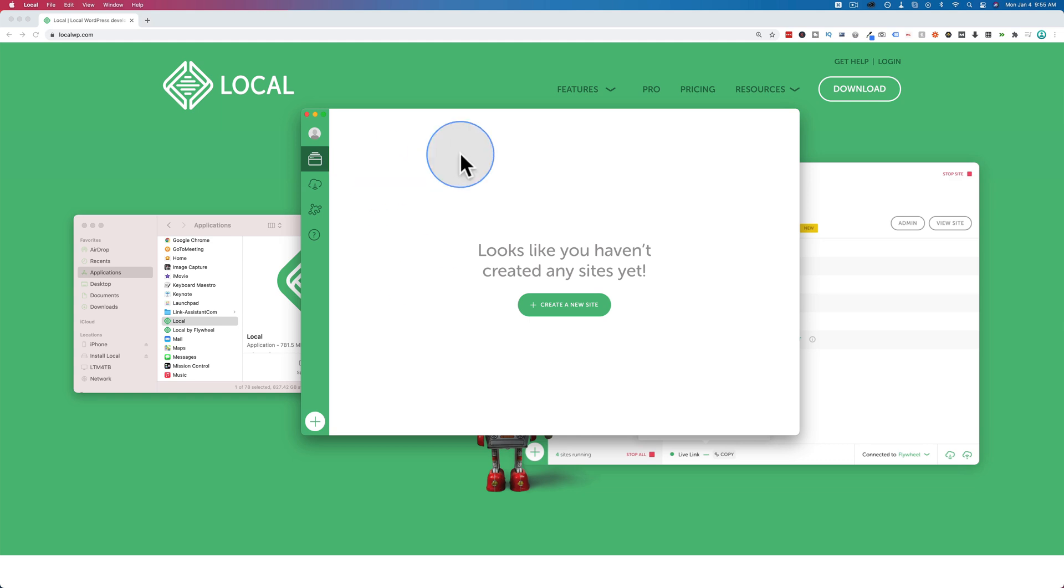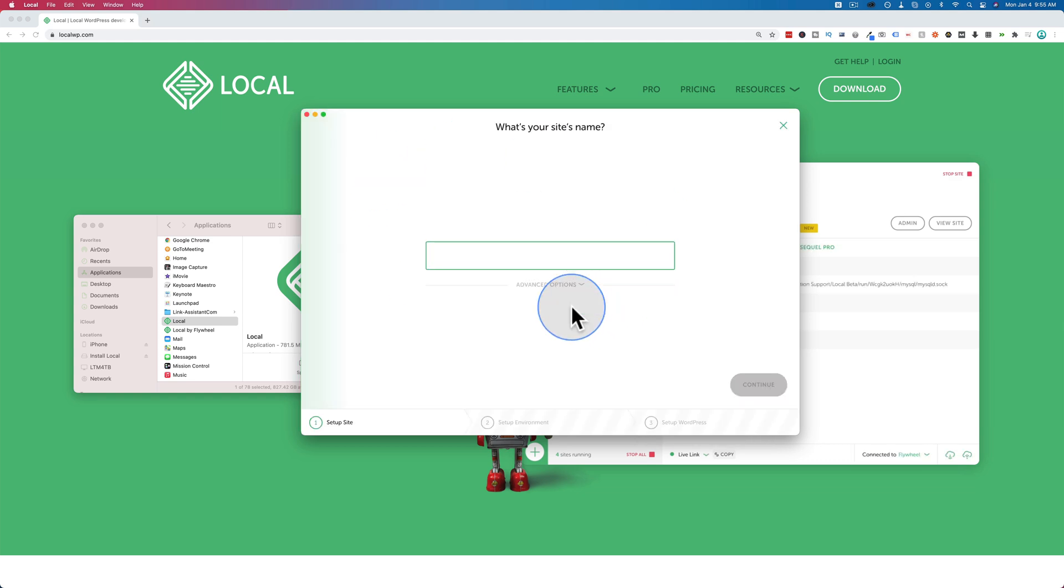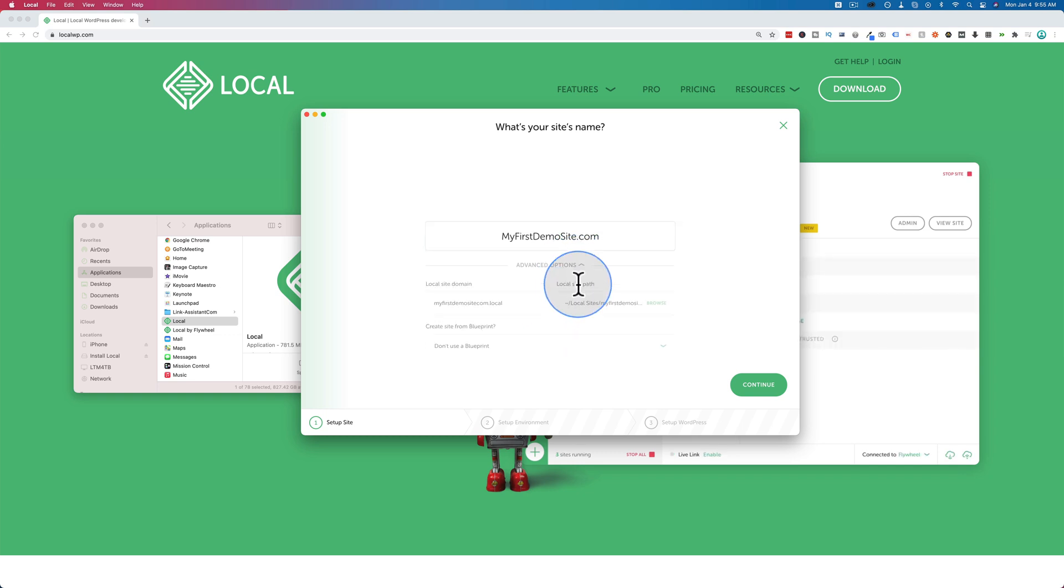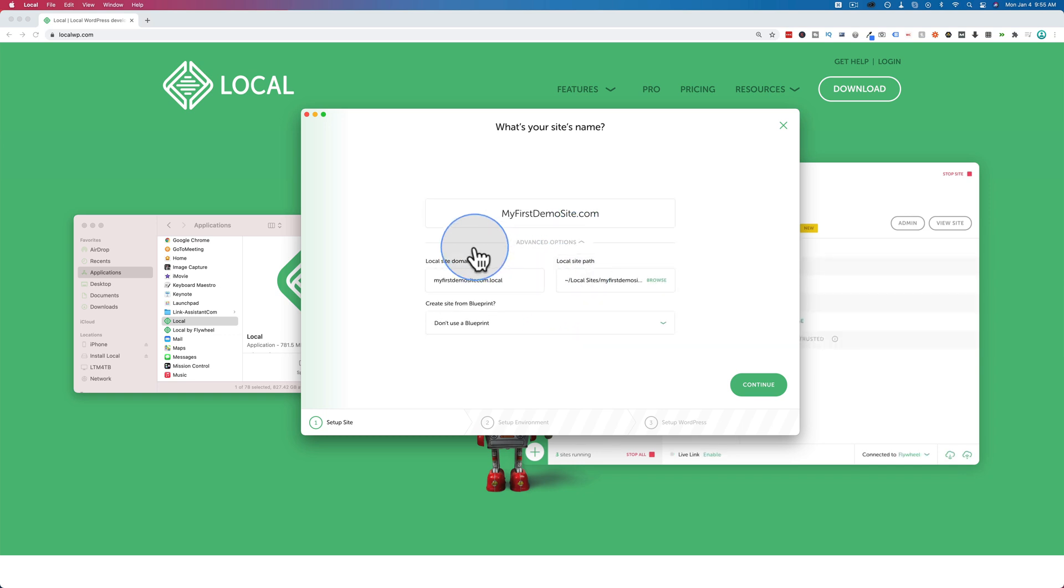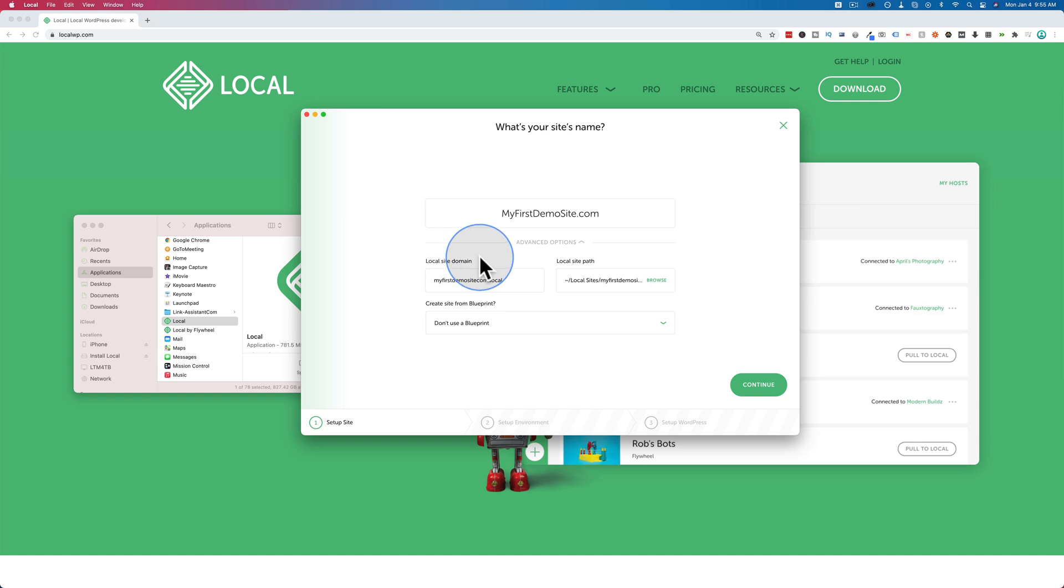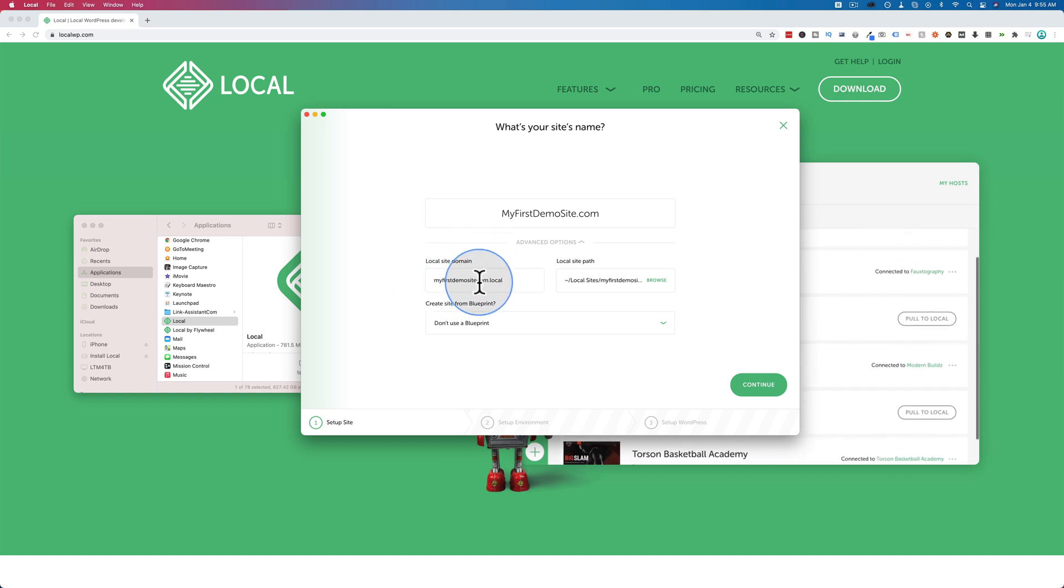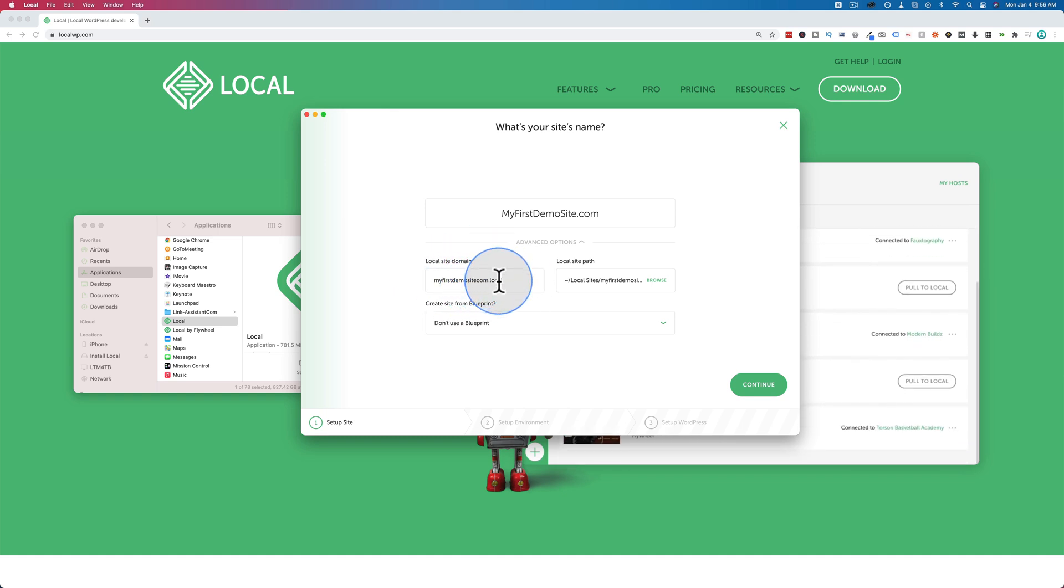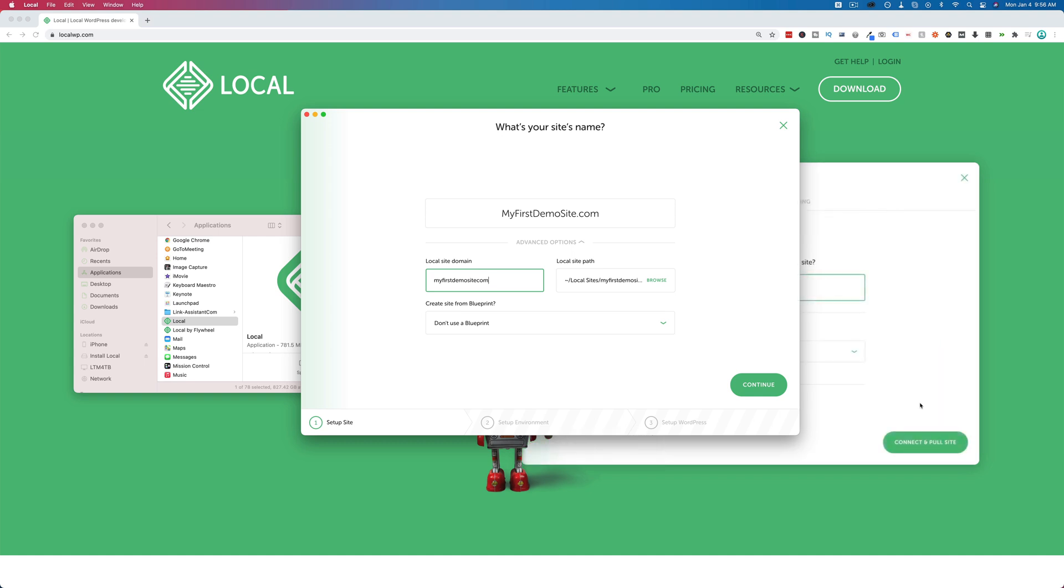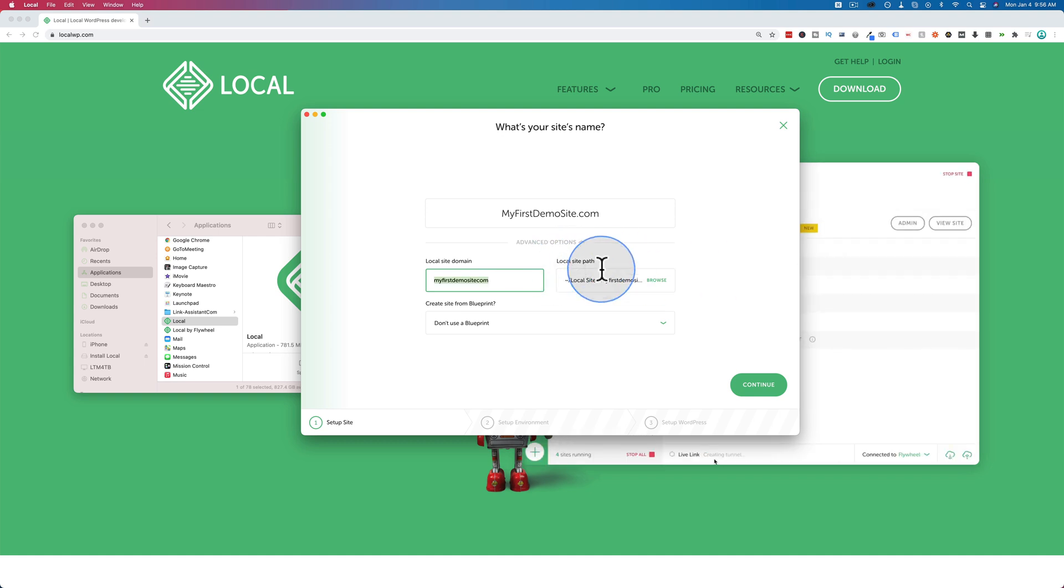export your sites by right-clicking on the site on your list, exporting it, then you can import it to the local version. I have not yet investigated or figured out how I can migrate my old sites to the new one, but I'm sure I'll figure it out. Anyway, so to add a new site to local, just click on Create New Site. Let's call this MyFirstDemoSite.com. Click on Advanced Options. Here you can set the site domain. So by default, it's .local. You can have it be .com or .biz or .org or whatever you want. I usually set mine to .com.